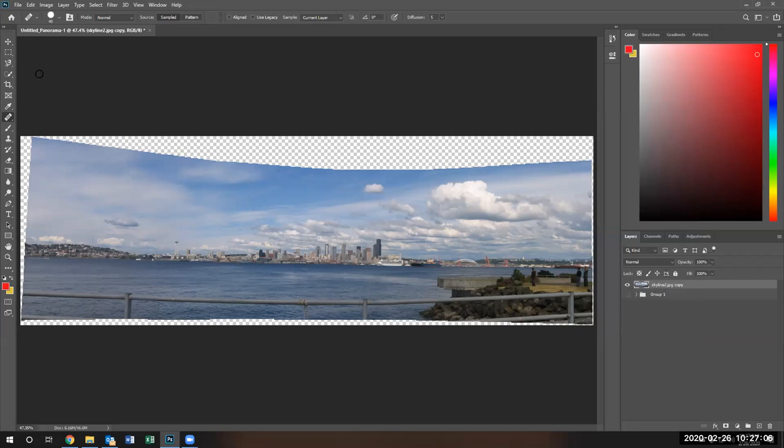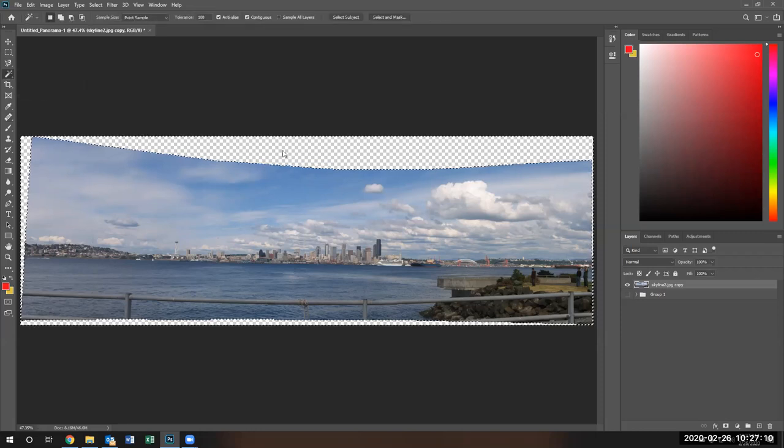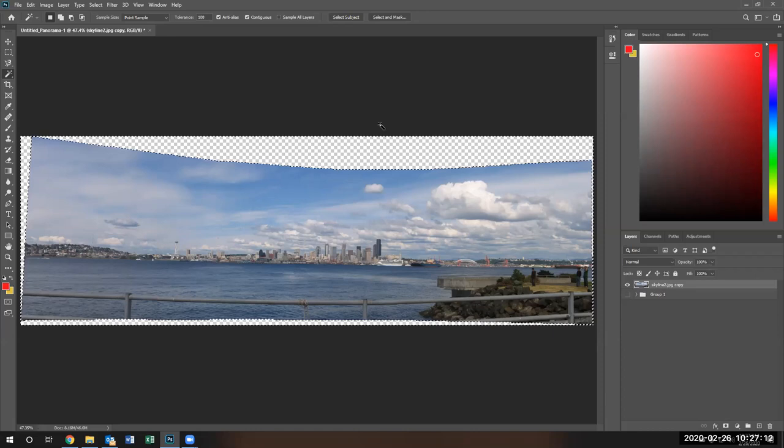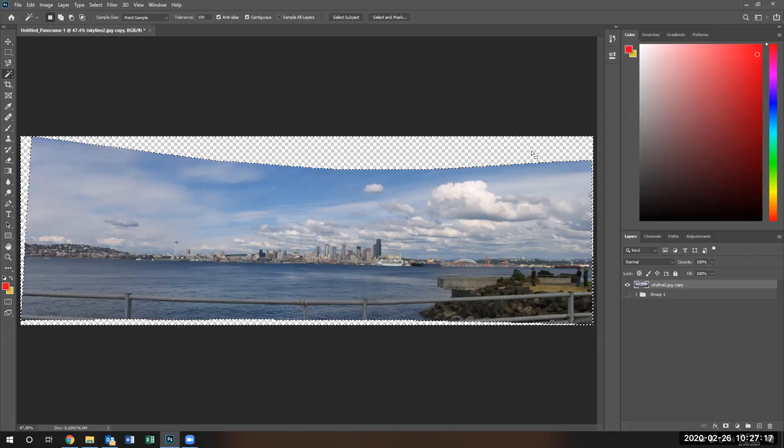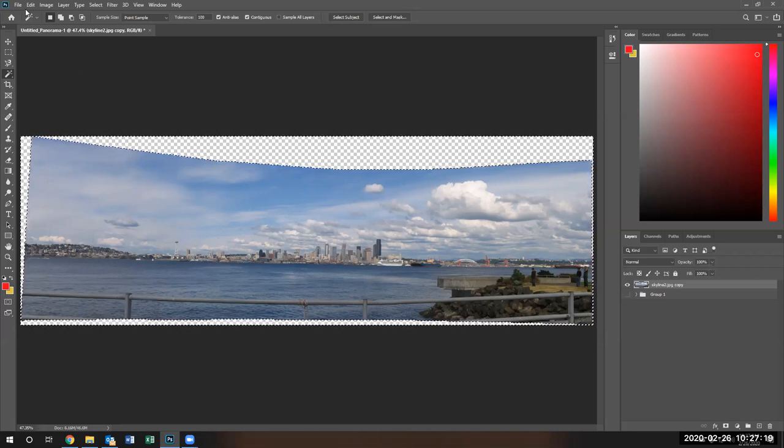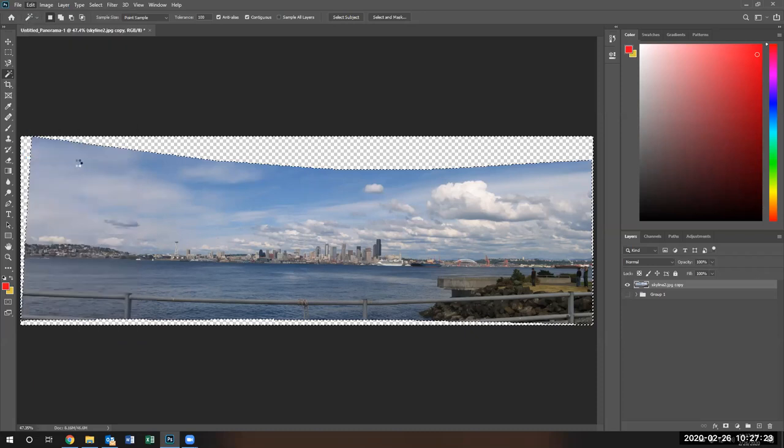Now we can use the magic wand tool to select the area, the checkerboard pattern that we're going to use for a quick content-aware fill. Edit content-aware fill.